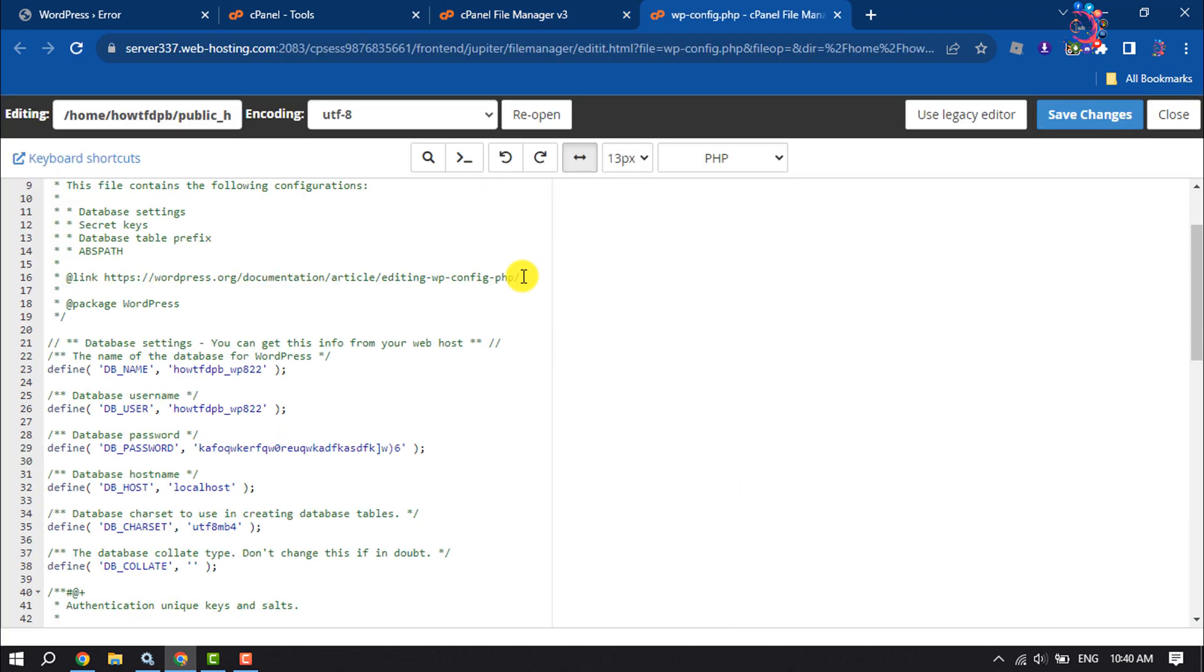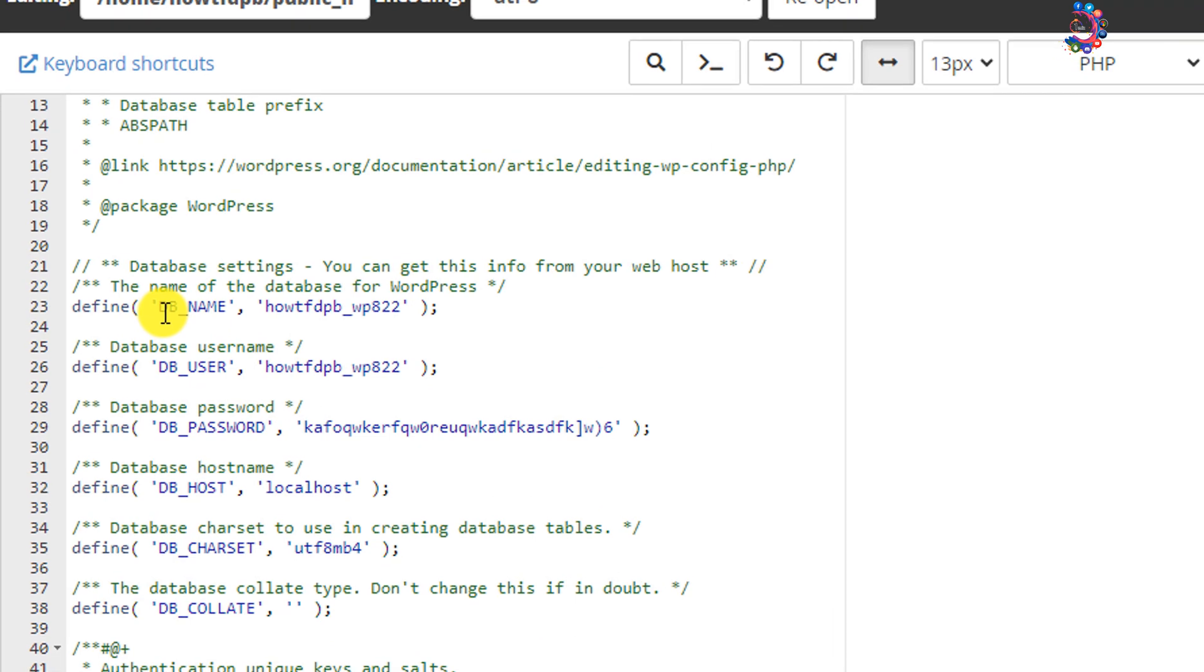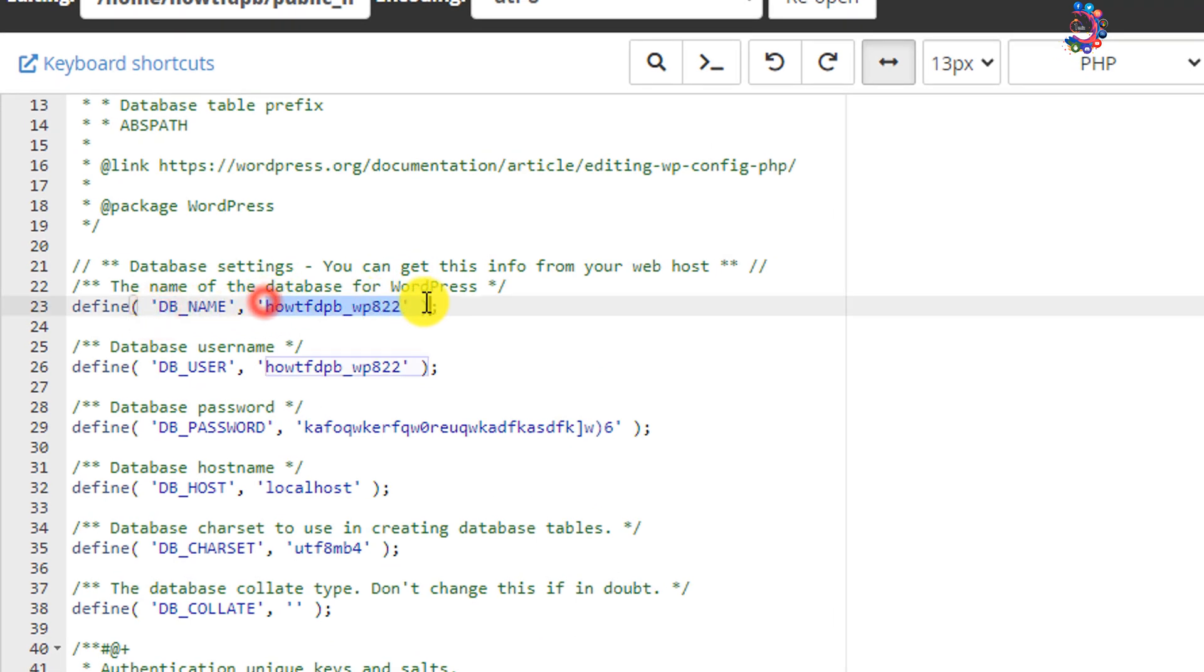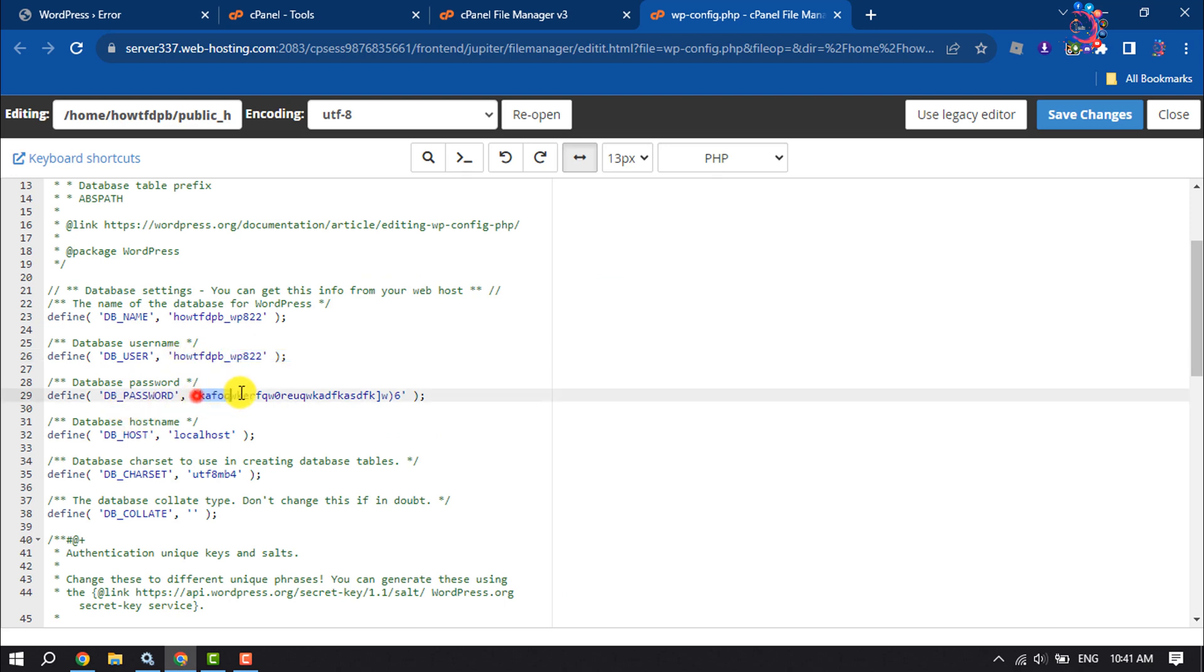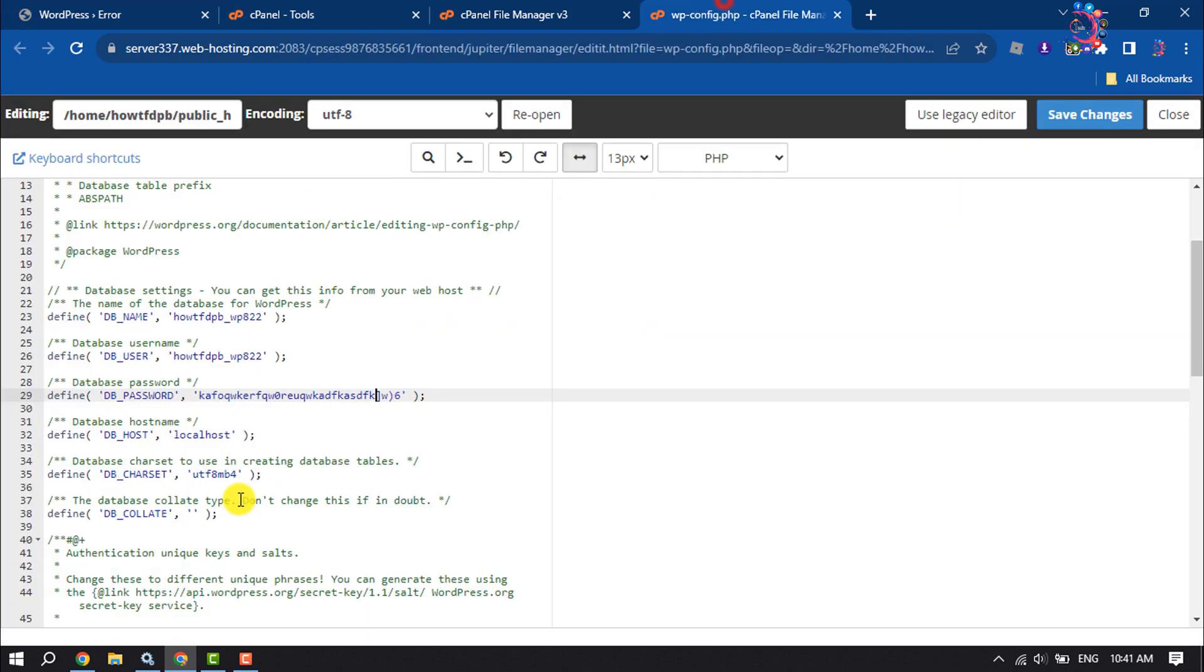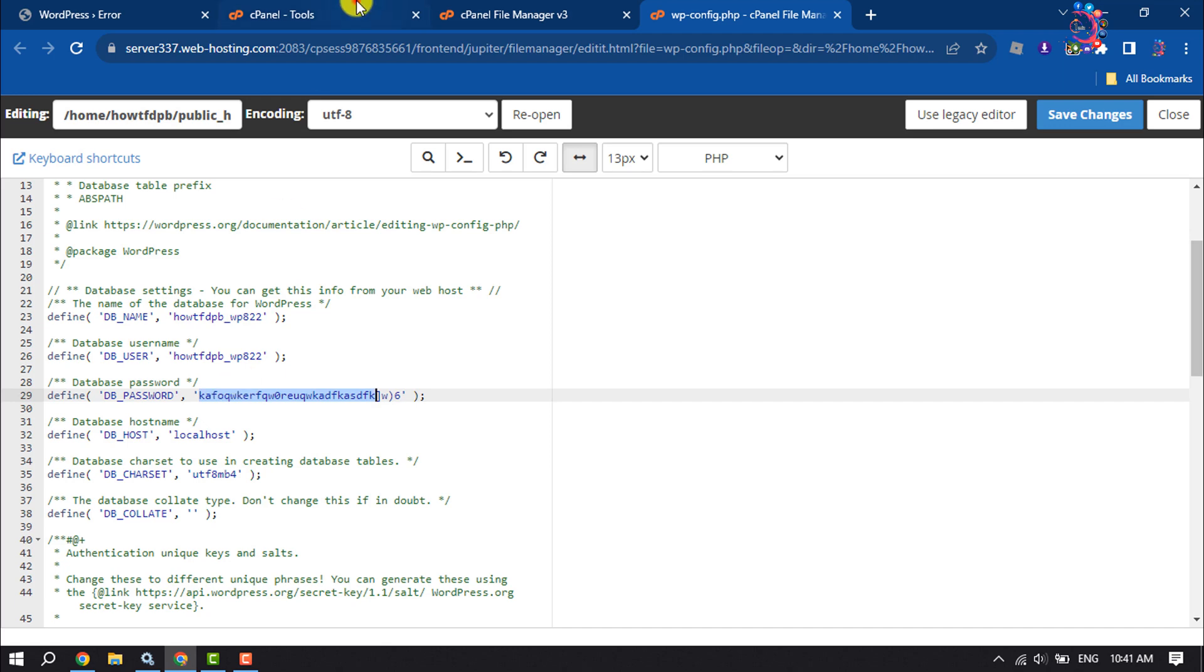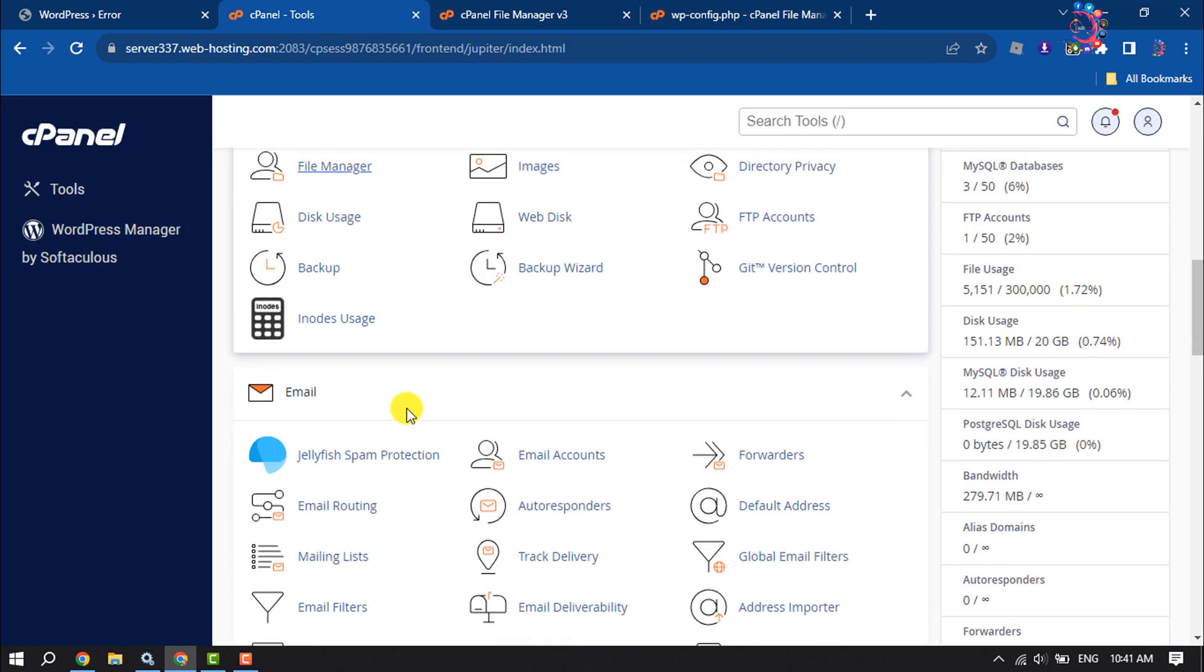Once you are in this editor, here you will find your WordPress database name, your WordPress database username, and your database password. If you're facing this issue, it means you have an issue with your database password. We need to change our WordPress website database password. To do that, go to your cPanel again.